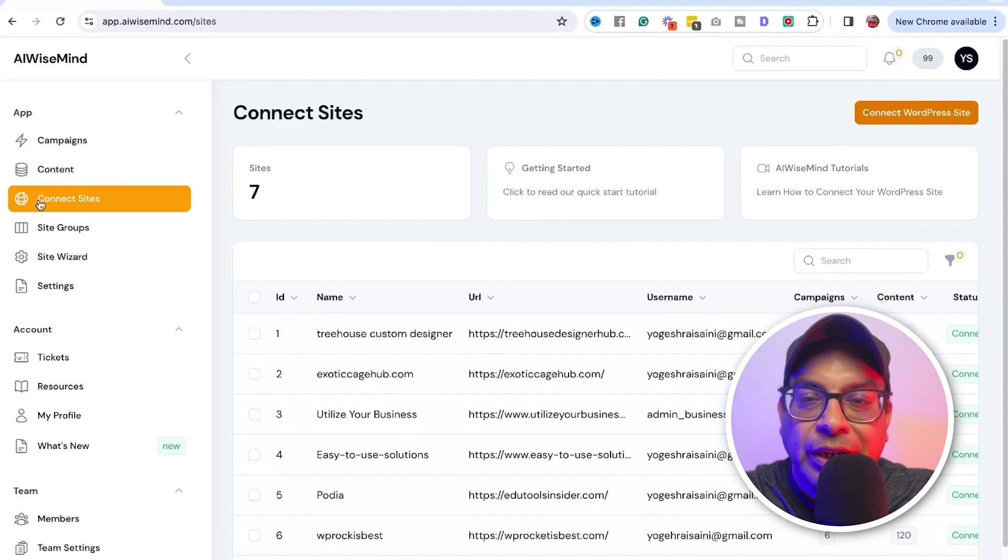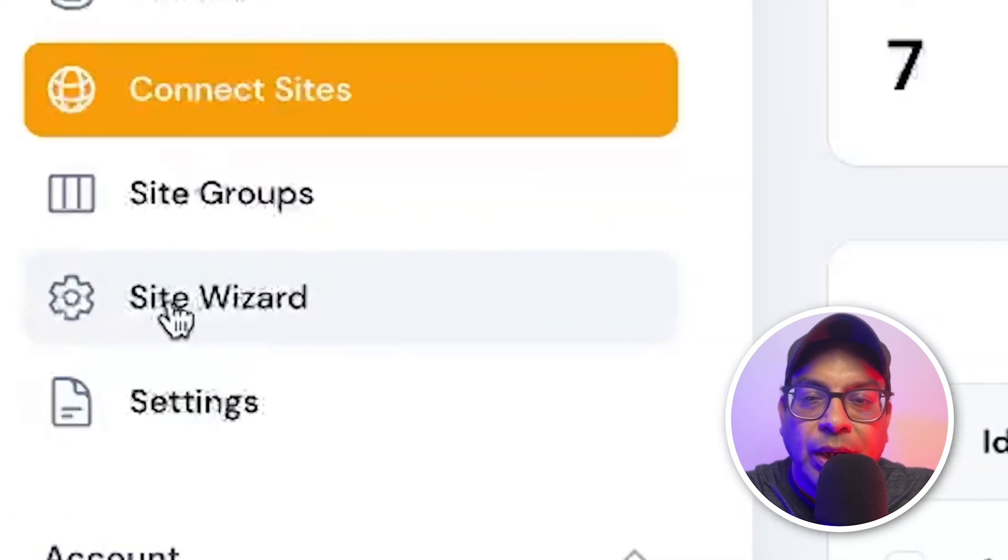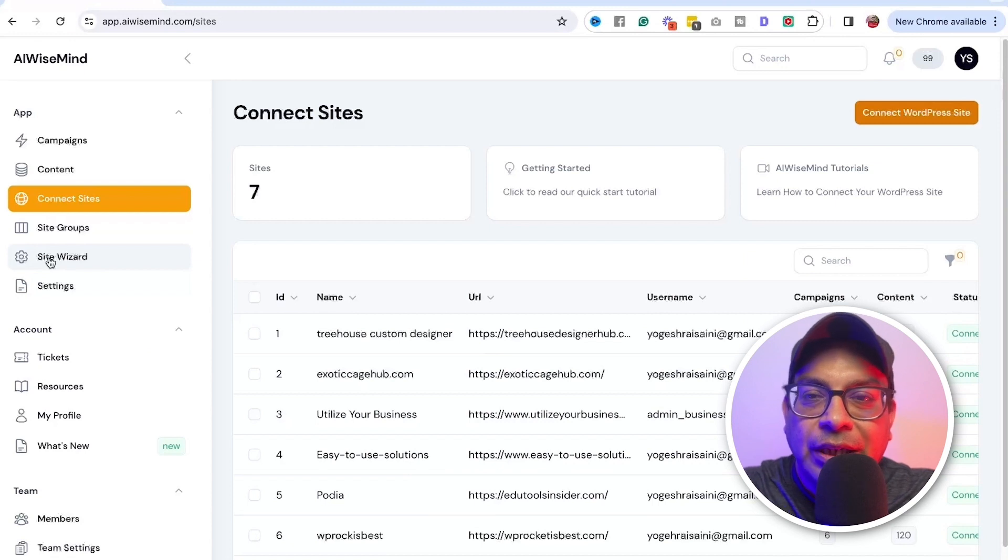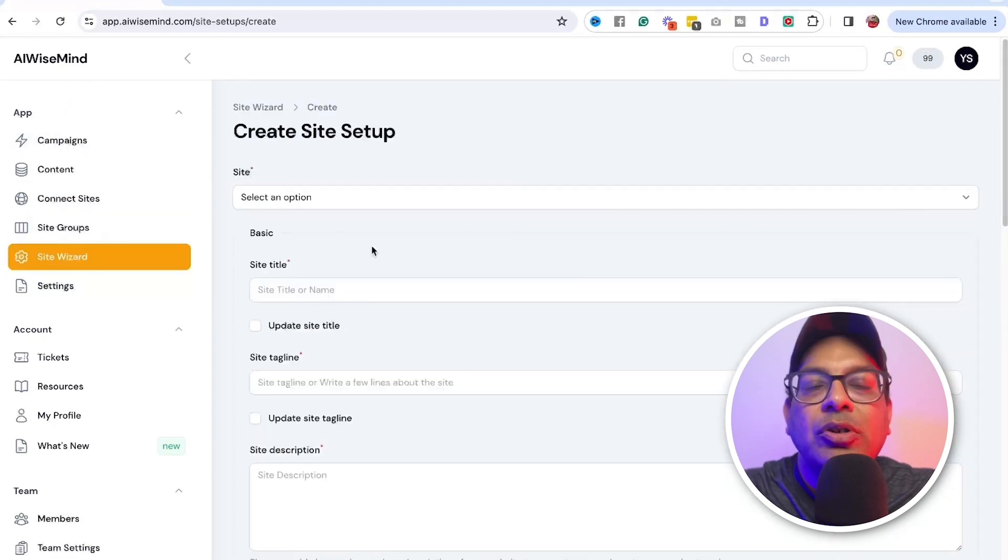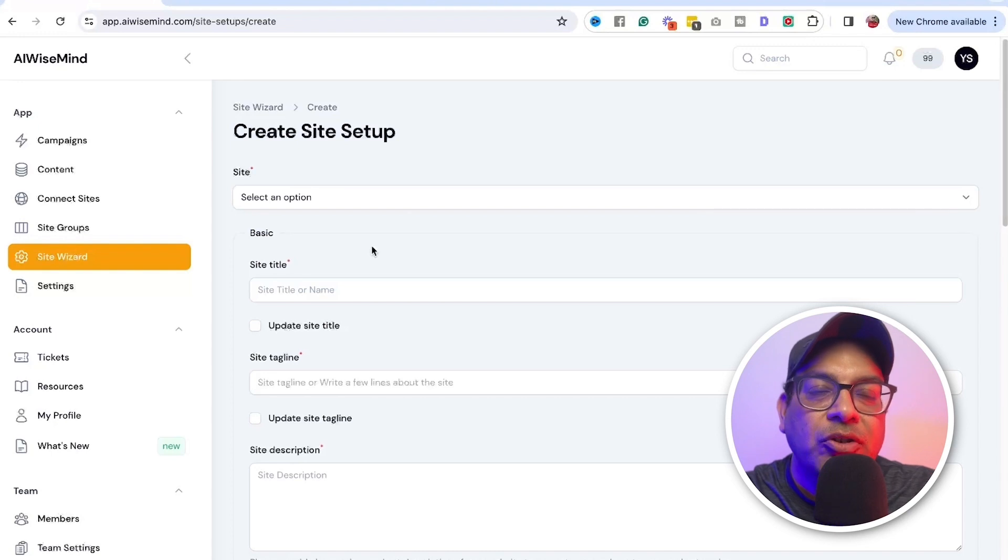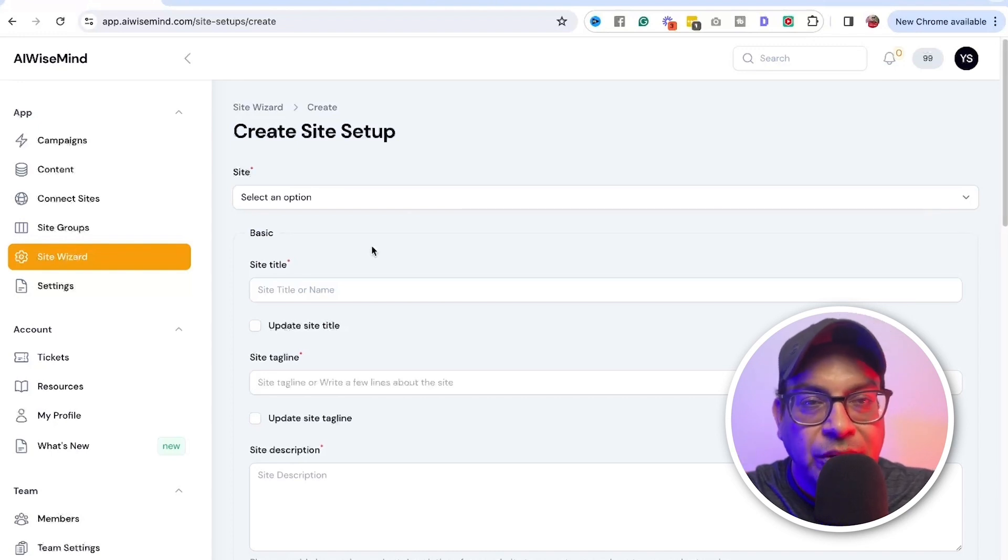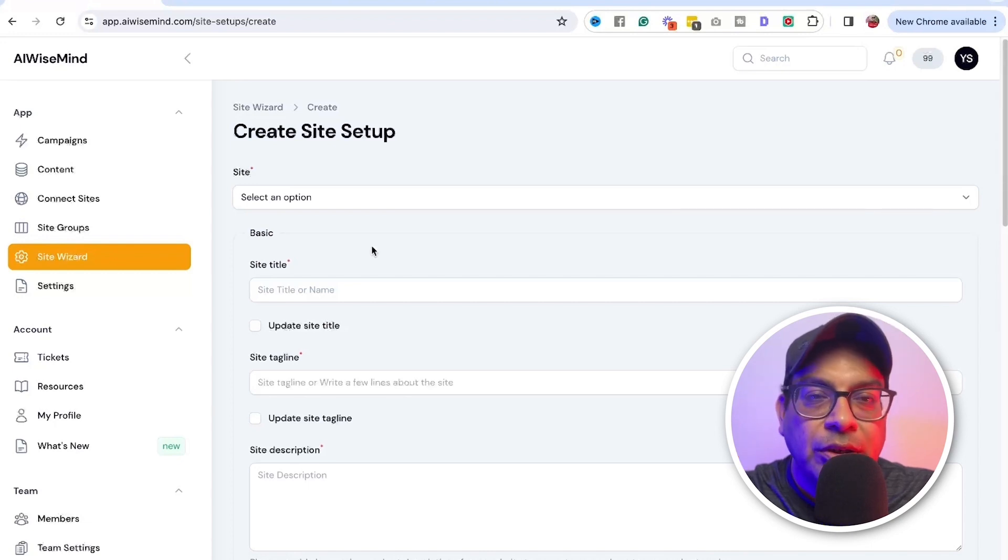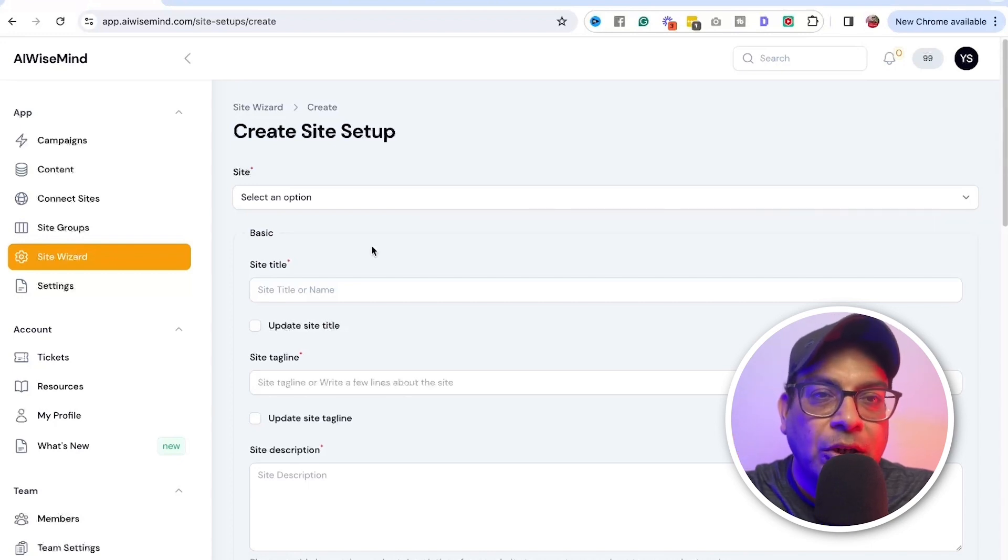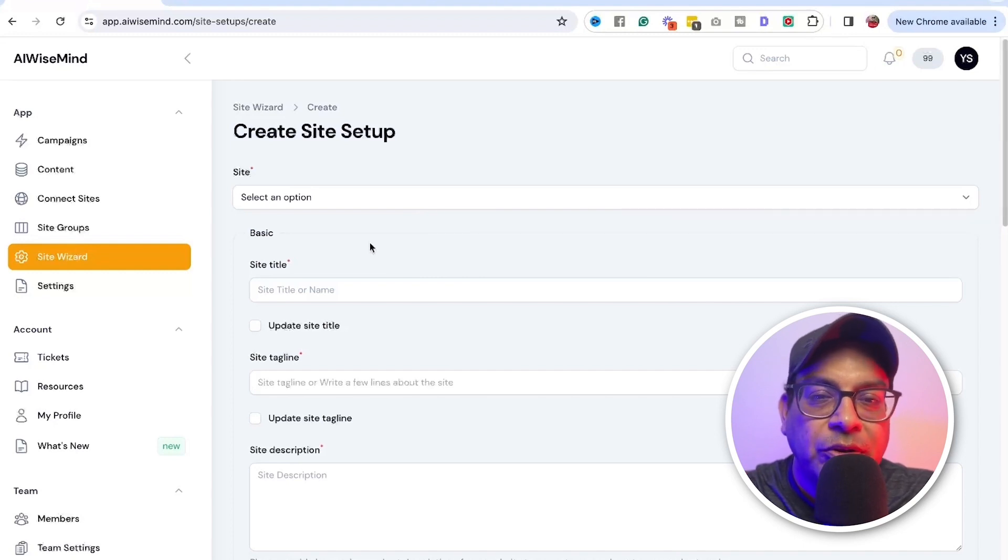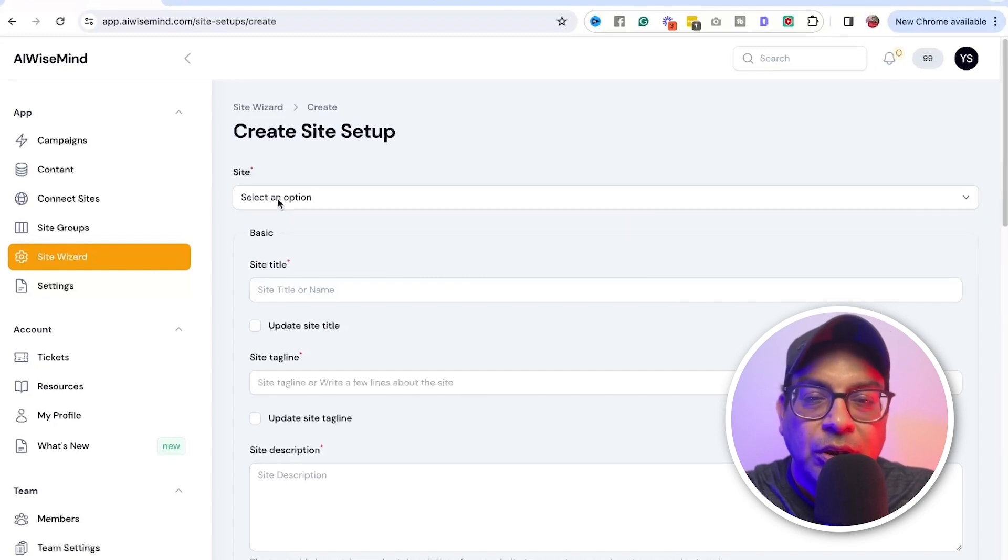Now, once you've connected your site, another thing you need to do is a site wizard. This is another amazing feature that you get with AI Wiseman. You will have AI Wiseman automatically installing the plugins and the theme and also create pages such as the contact page, terms of condition, affiliate disclaimer, and author bio, all of that done for you. You just need to input some information, which I'm going to show you.